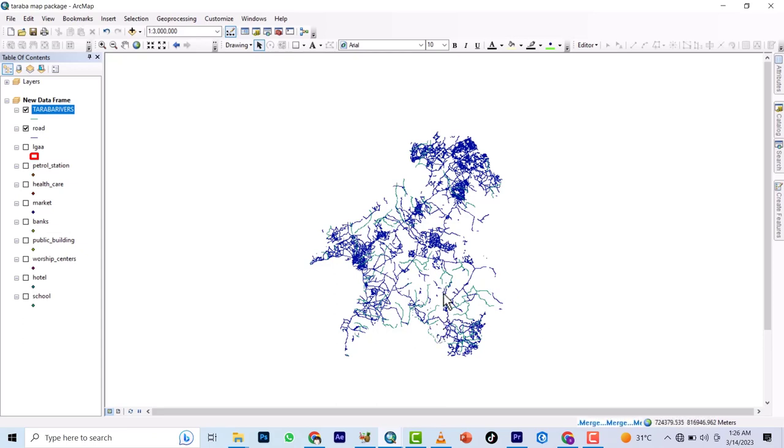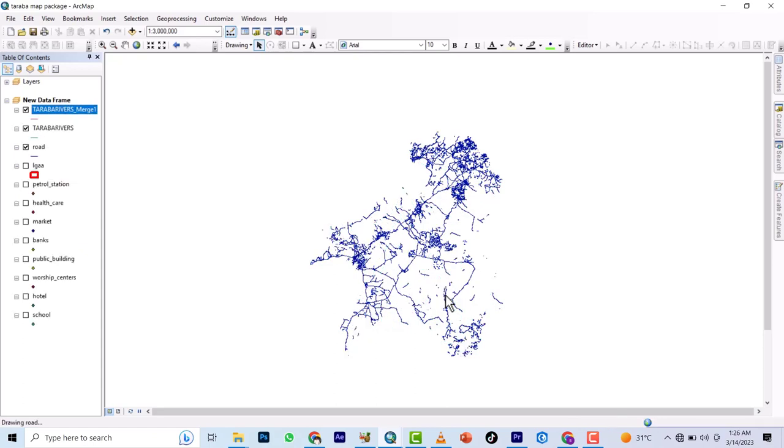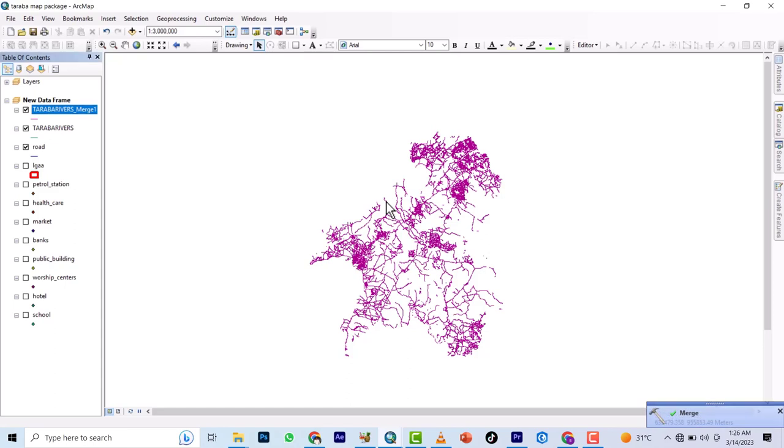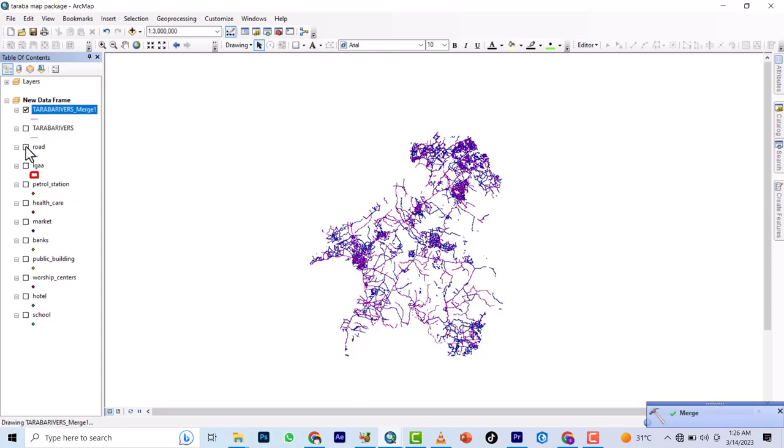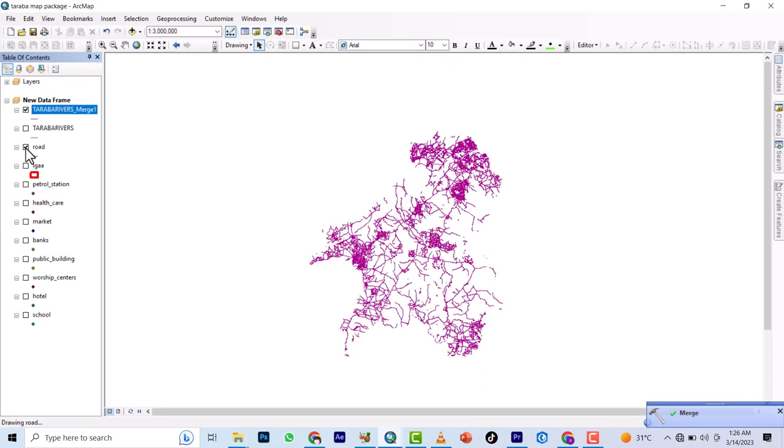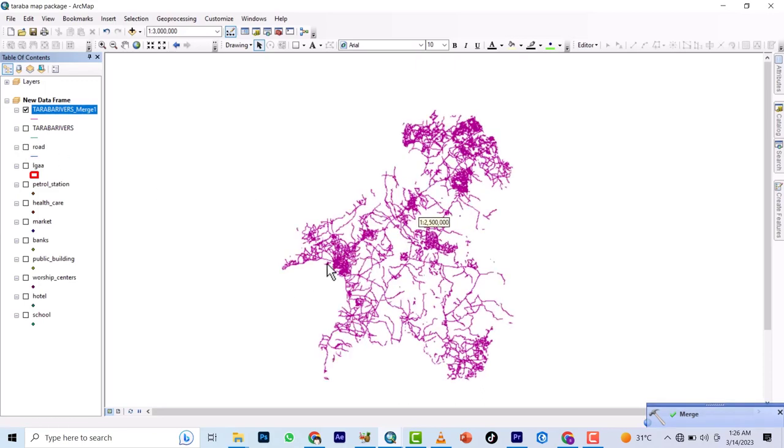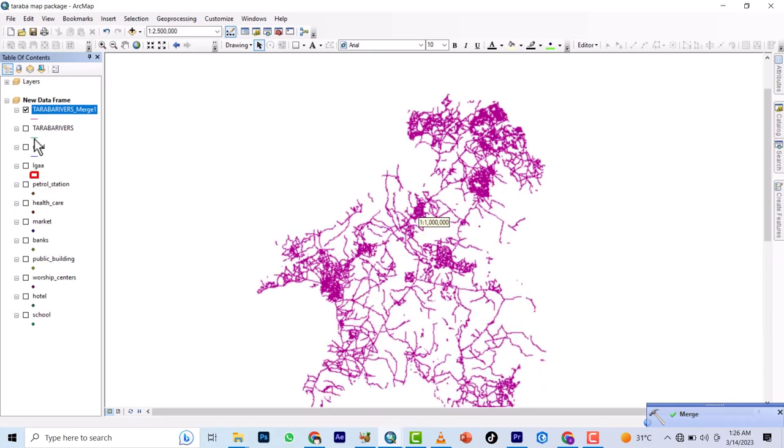It's merging. I left the output location at default because sometimes it works. Sometimes once you change it to your normal location where you want it to be saved, it doesn't work. You can see I have it already merged.